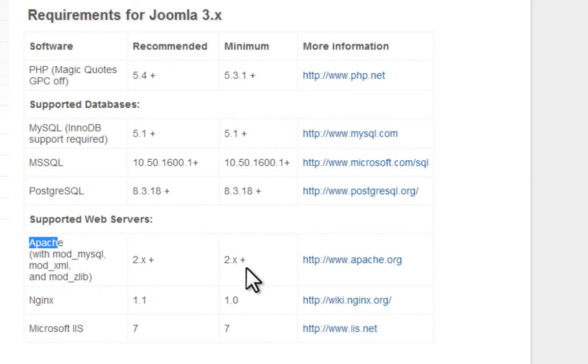So that's basically the minimum requirements to run Joomla. Thanks for watching and I'll catch up with you in the next tutorial.